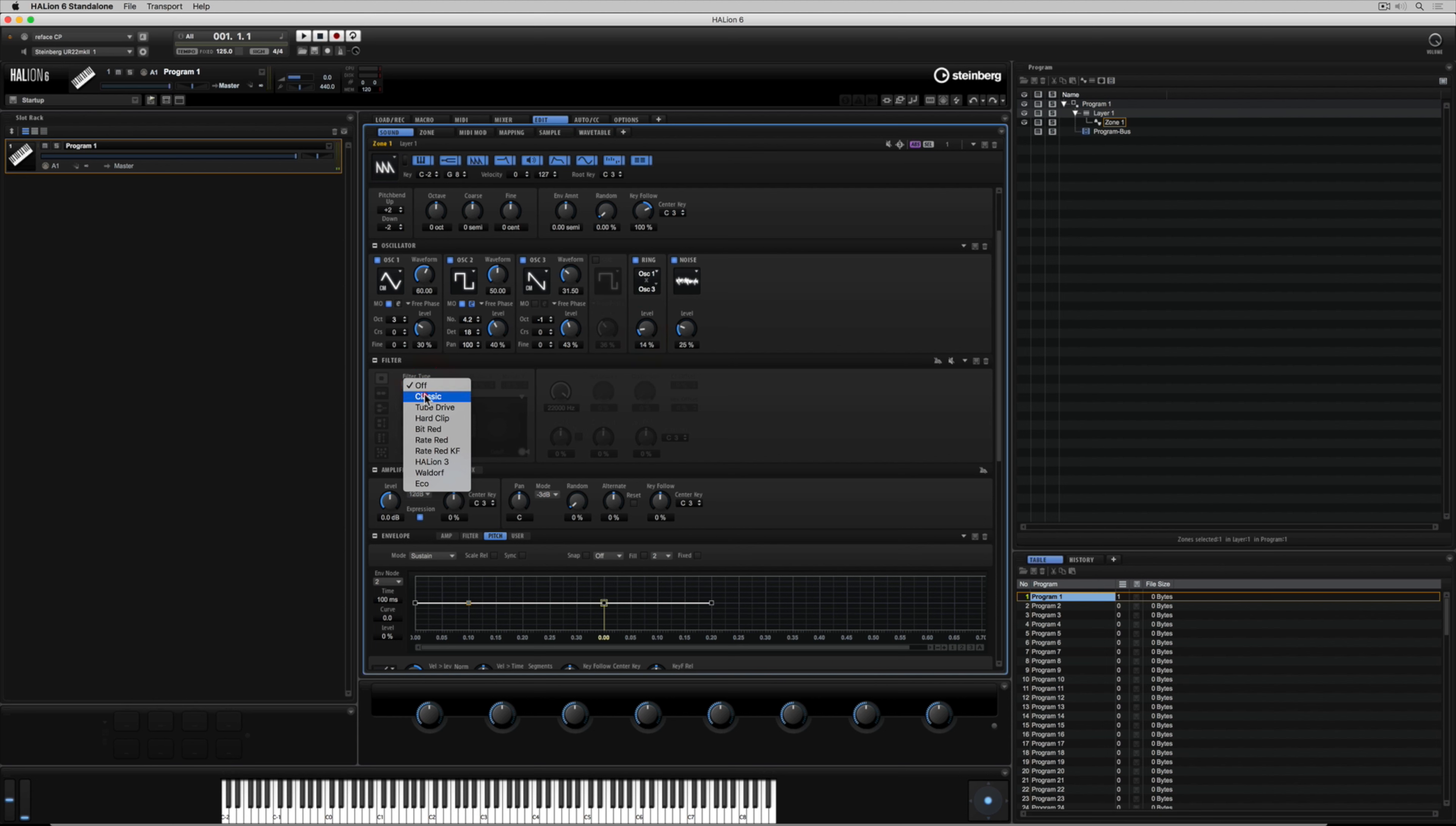The next huge part of a synthesizer is the filter section. You can select different filter types in Helion and also use the cutoff to chop off the harmonics. So that's what a cutoff is doing. It's actually reducing the amount of harmonics down to the fundamental harmonic or frequency.